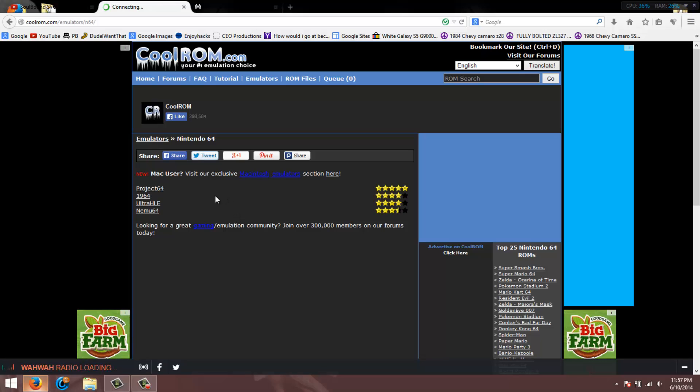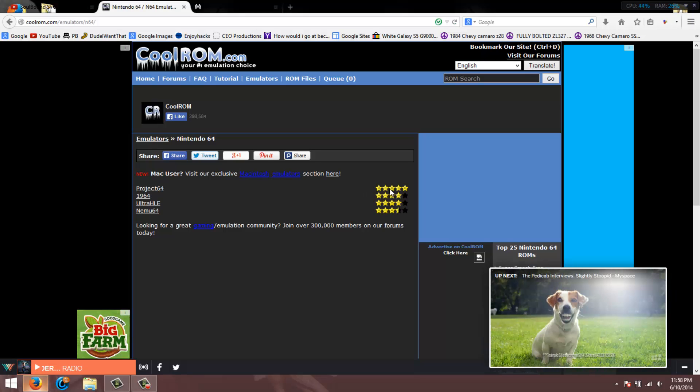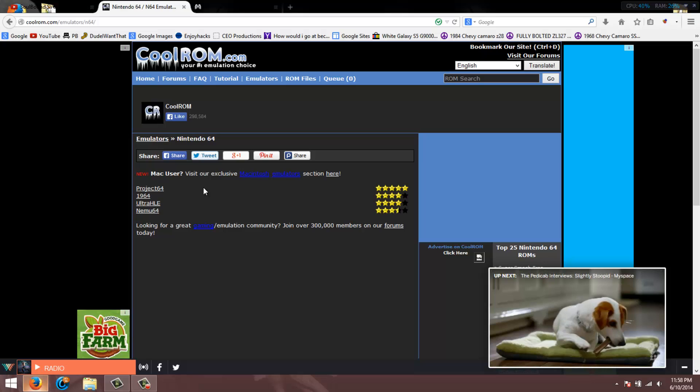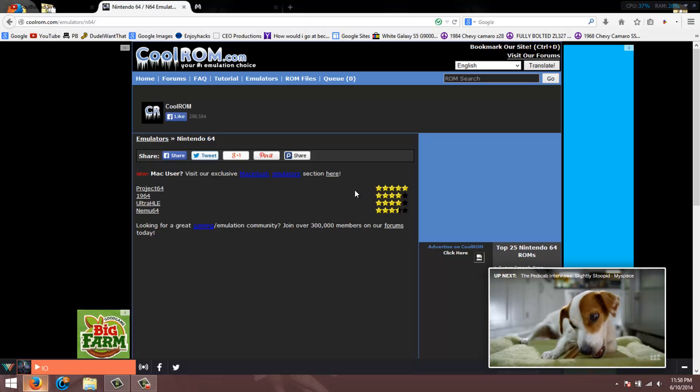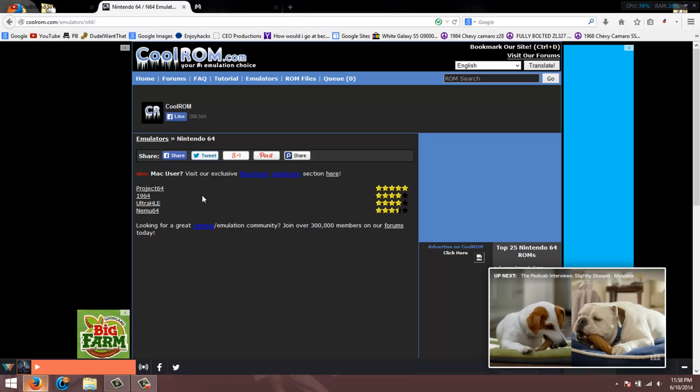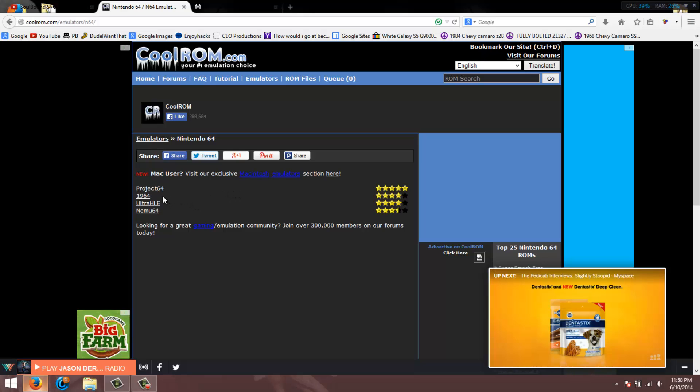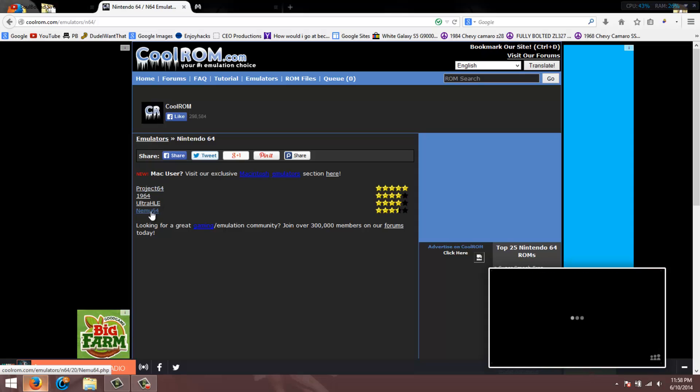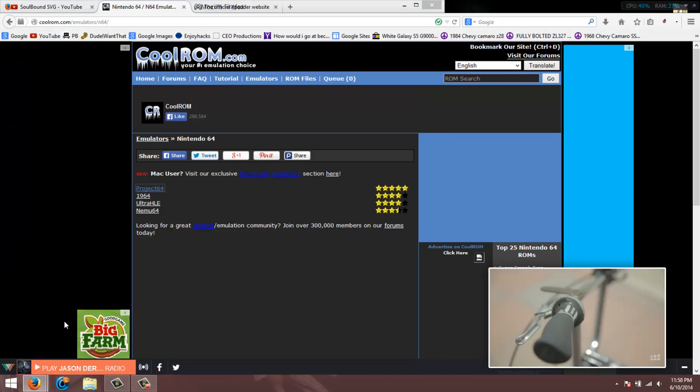Next comes the actual emulator for the system you want. The people that go on this site are actually pretty responsible for rating the emulators on how good they really are. For Nintendo 64, I really prefer Project 64. I've used all of them and Project 64 is by far my favorite.